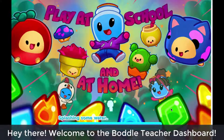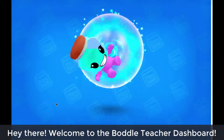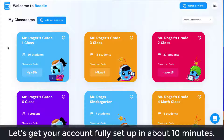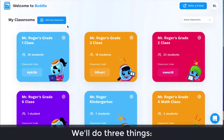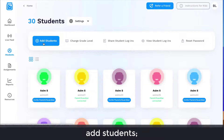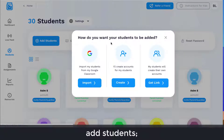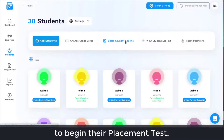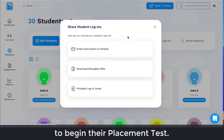Hey there! Welcome to the Boddle Teacher Dashboard. Let's get your account fully set up in about 10 minutes. We'll do three things: create a classroom, add students, and get your students logged into Boddle to begin their placement test.